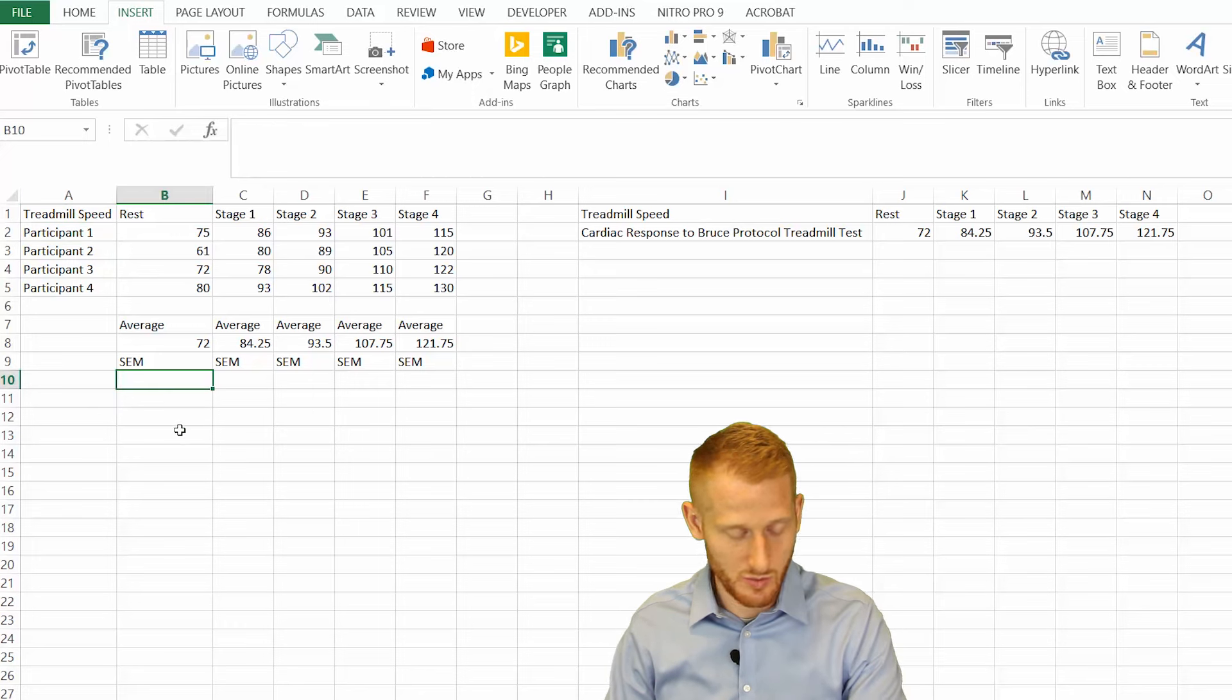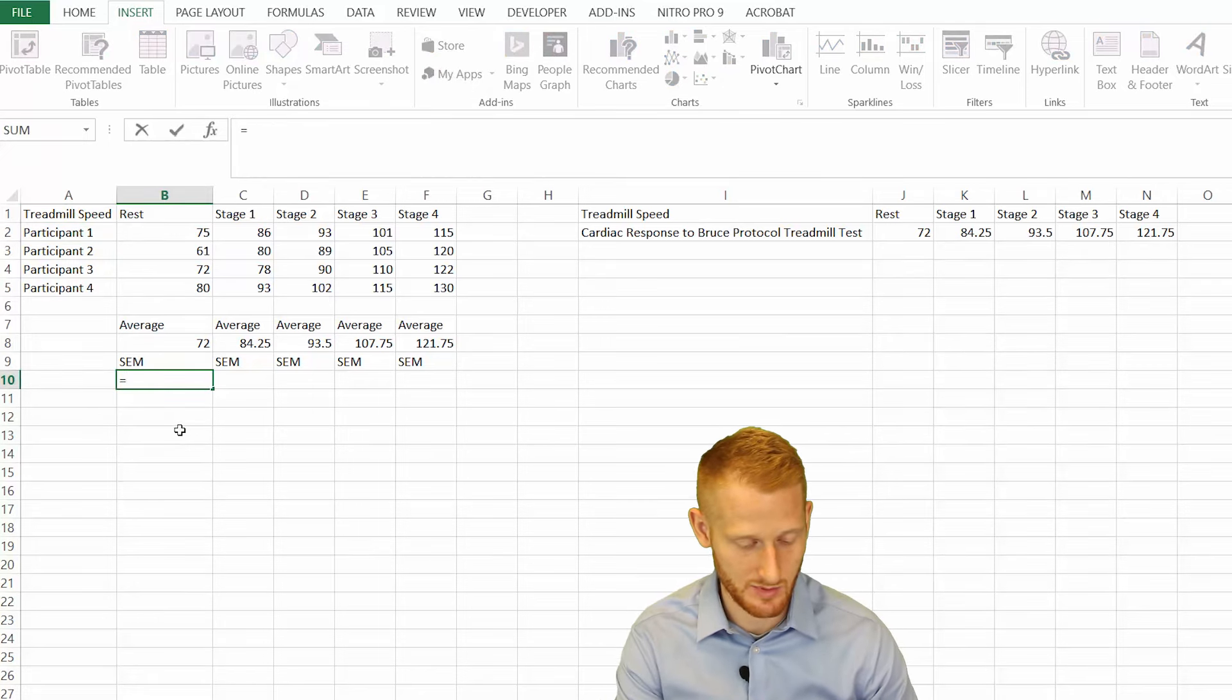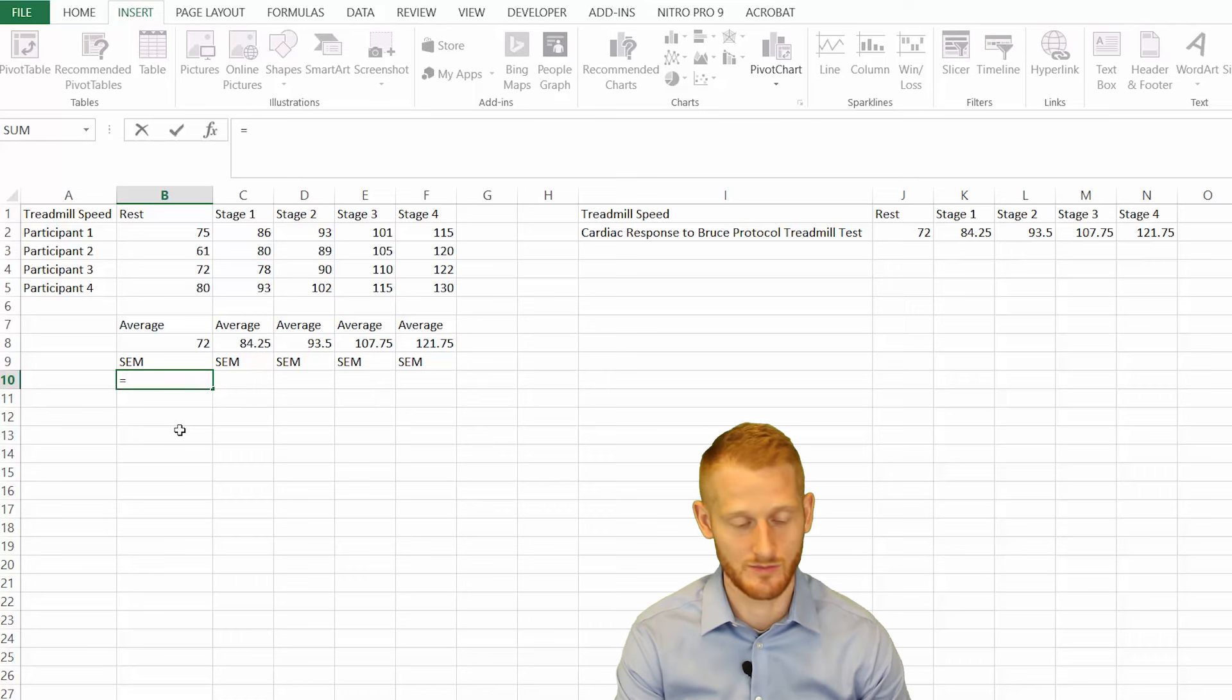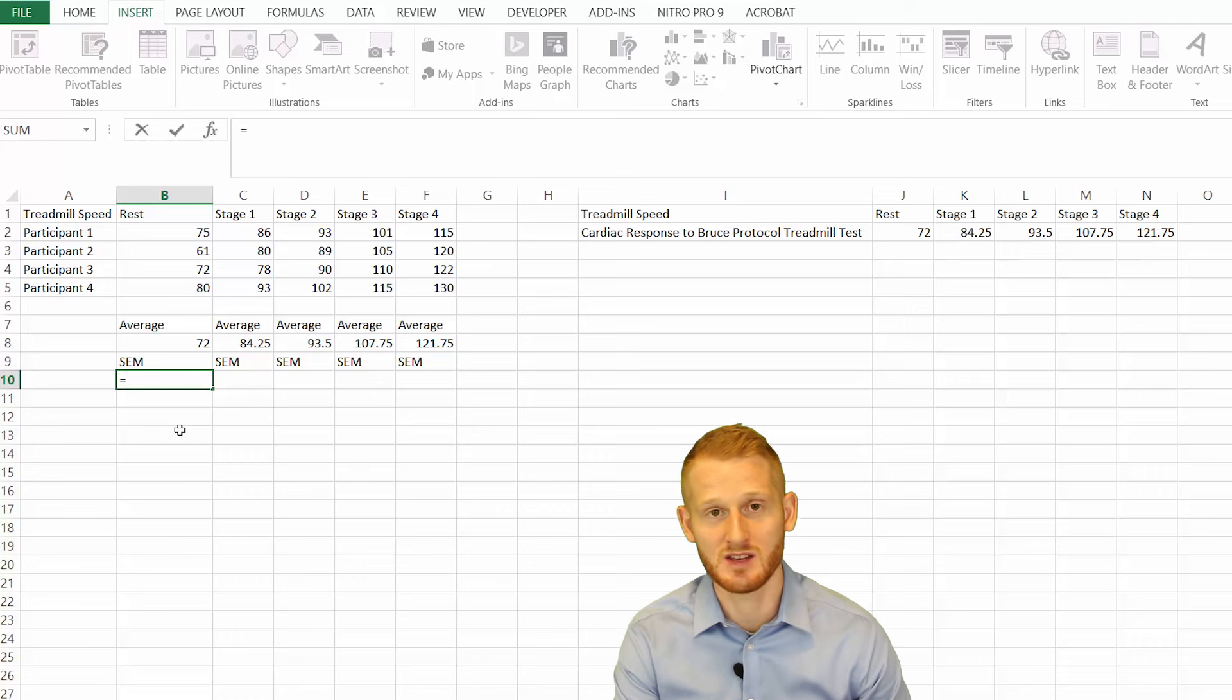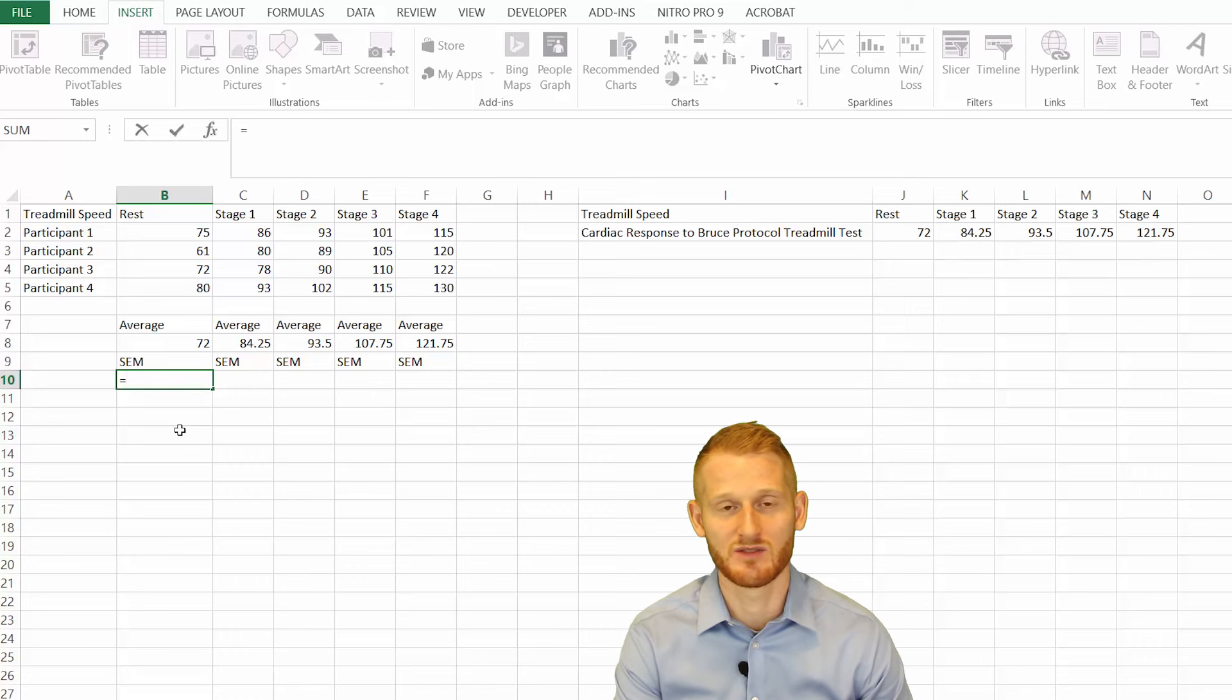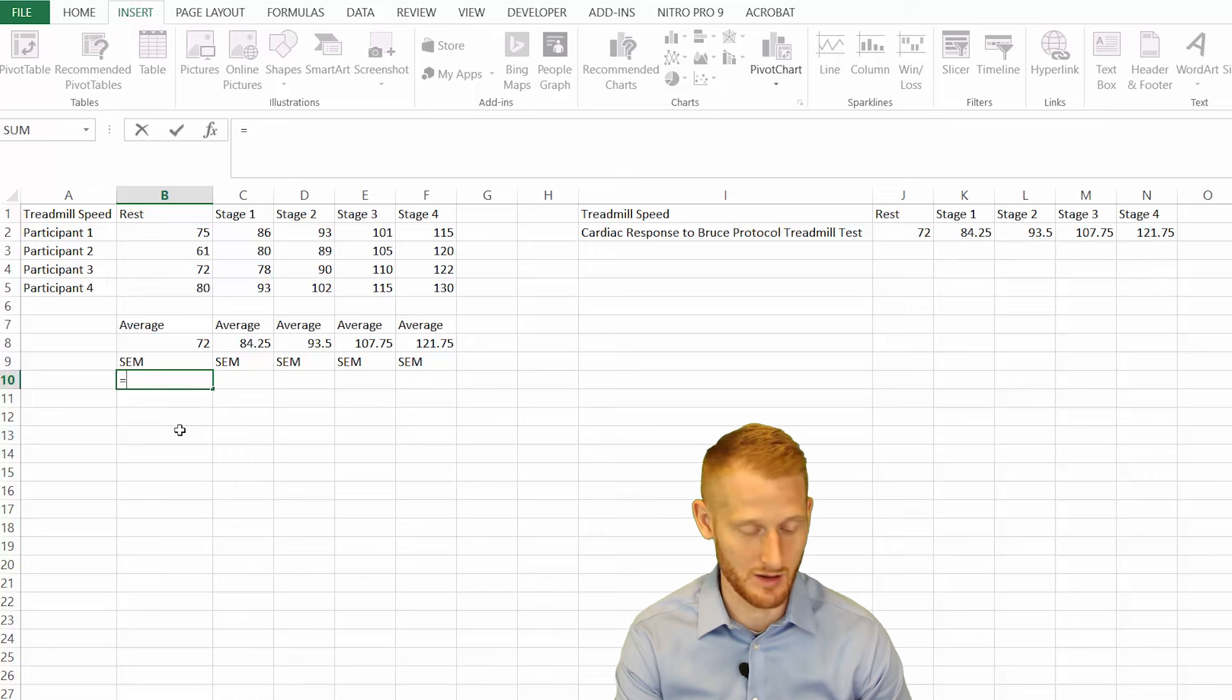Click the cell you want, hit equals, and then start typing in standard deviation. Standard error of the mean is the standard deviation of your sample divided by the square root of your sample size - how many participants you have.